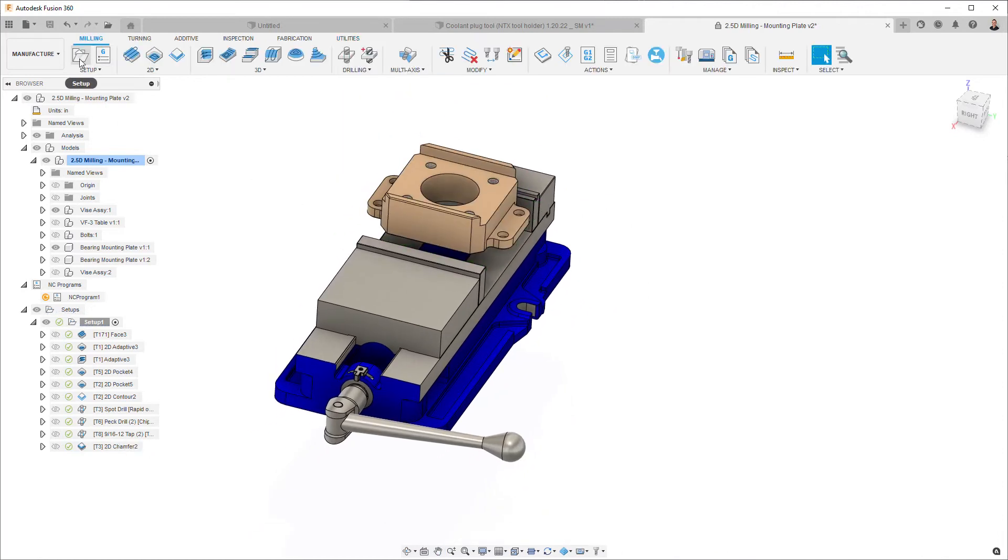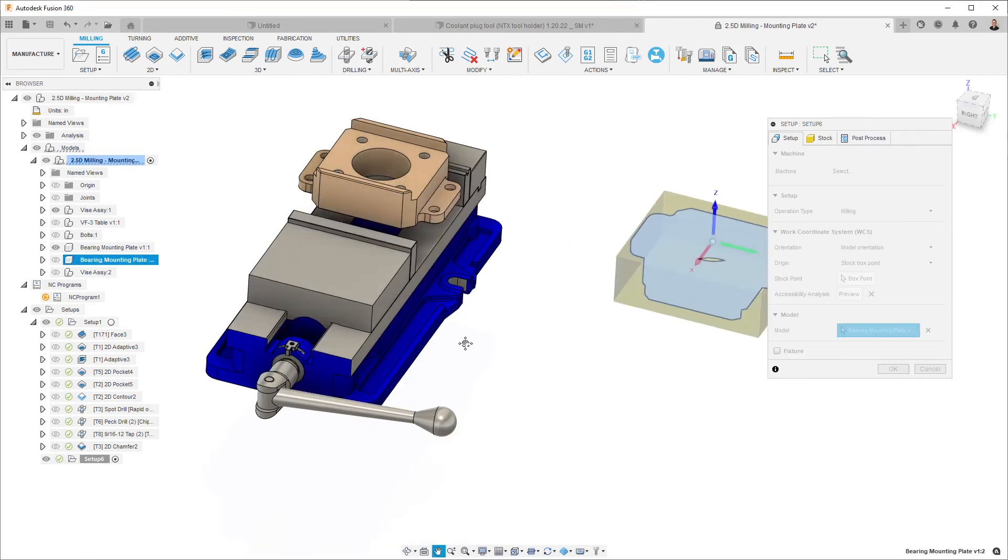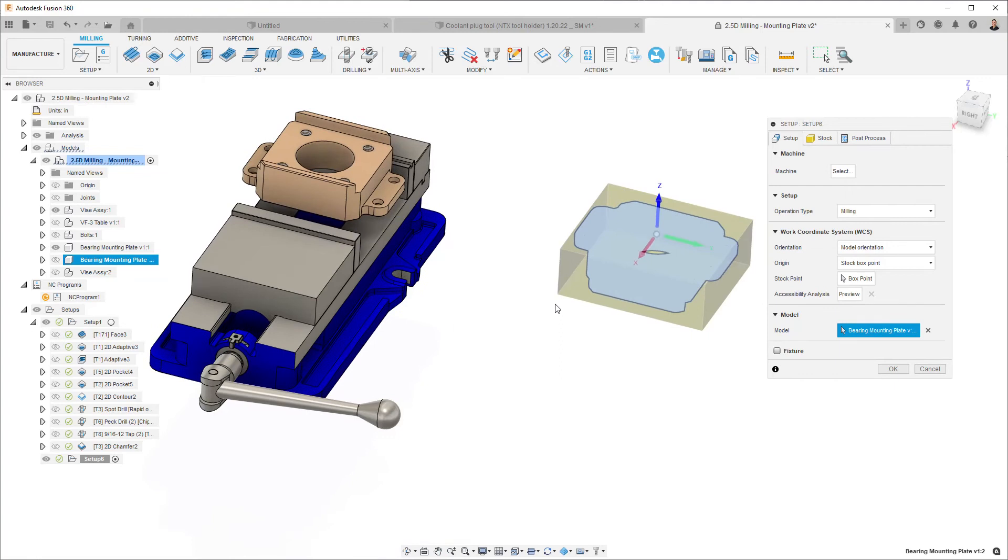So if we create our second setup, we're going to select that model. This time we're going to select the second instance of that component, and you can see everything shift over.